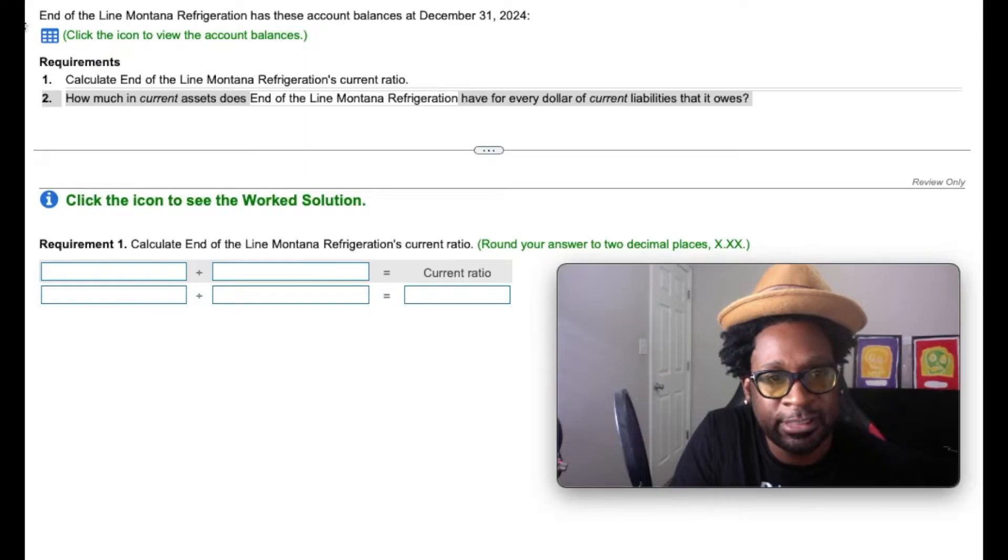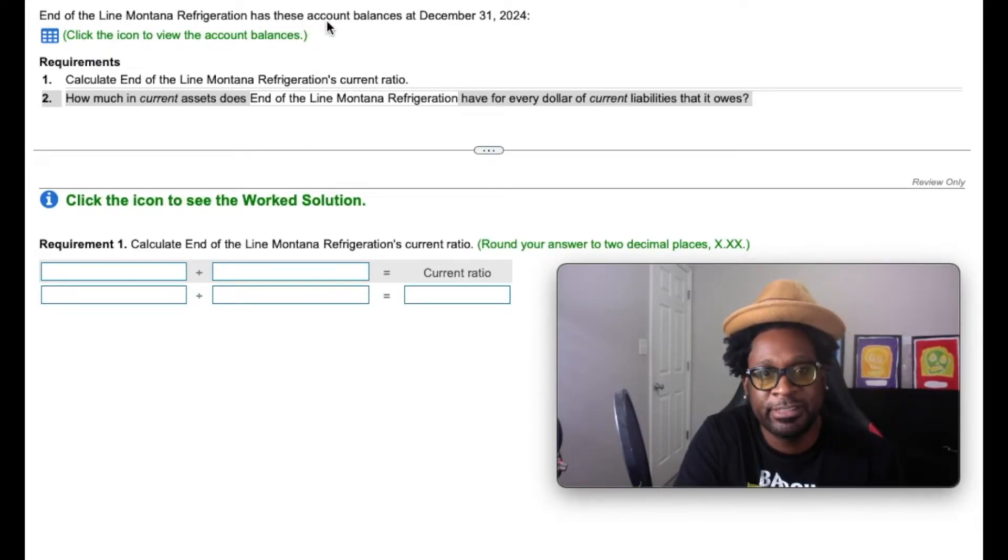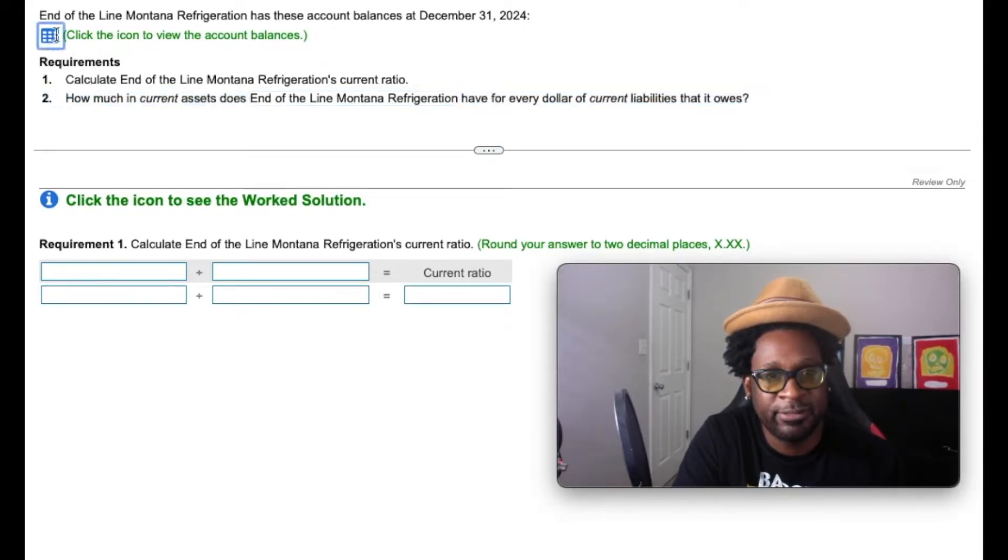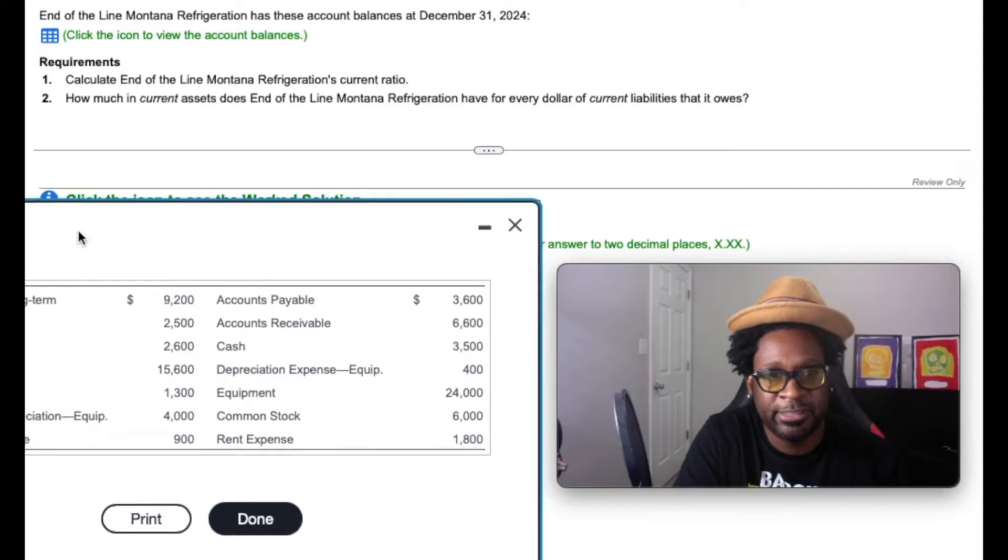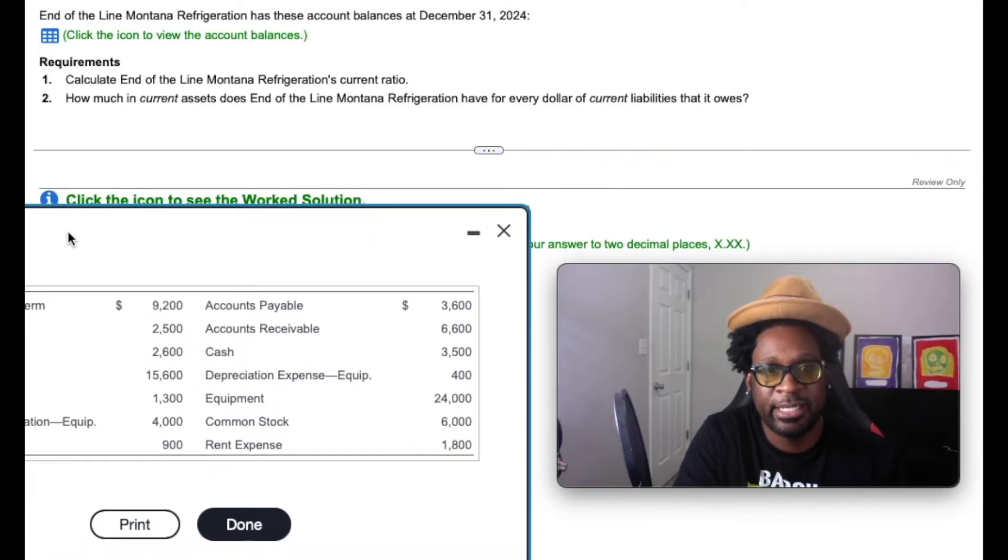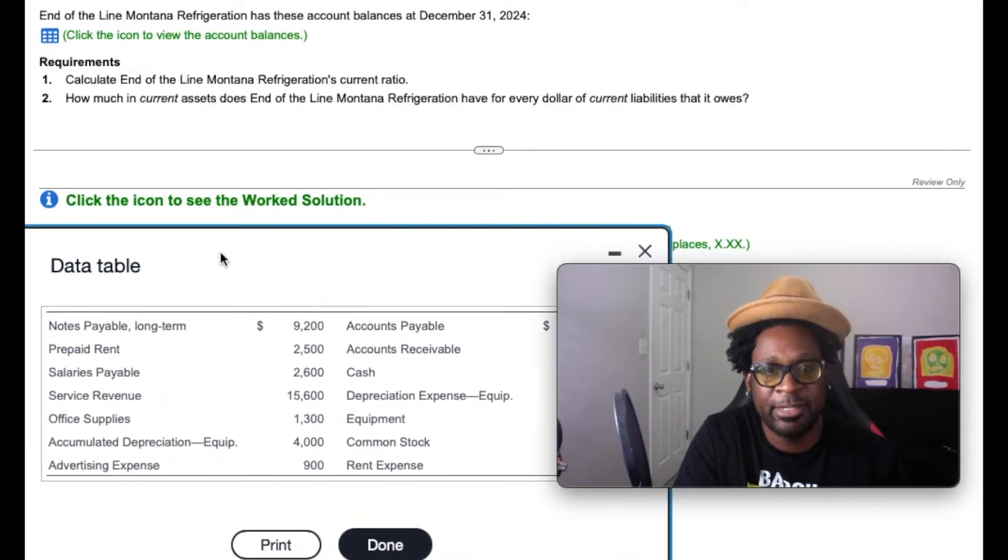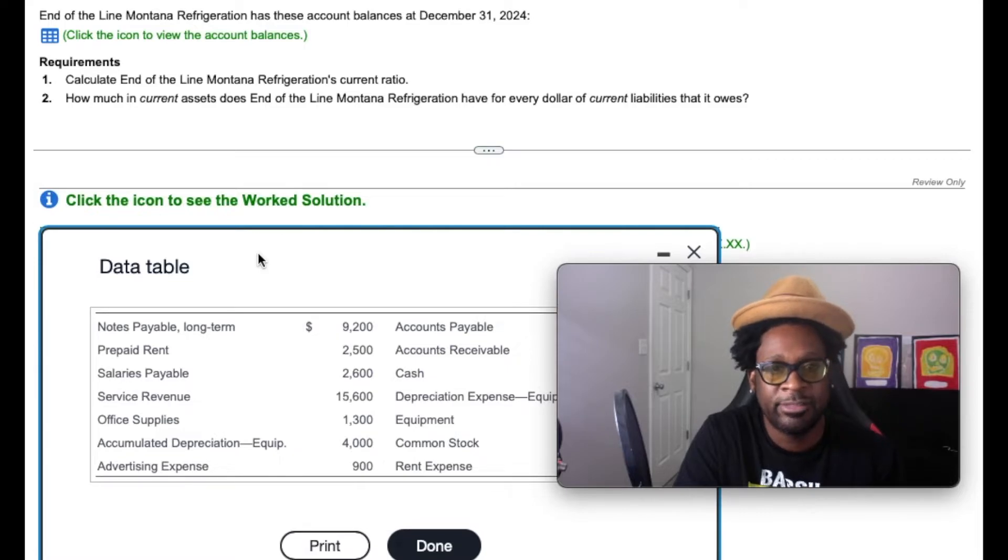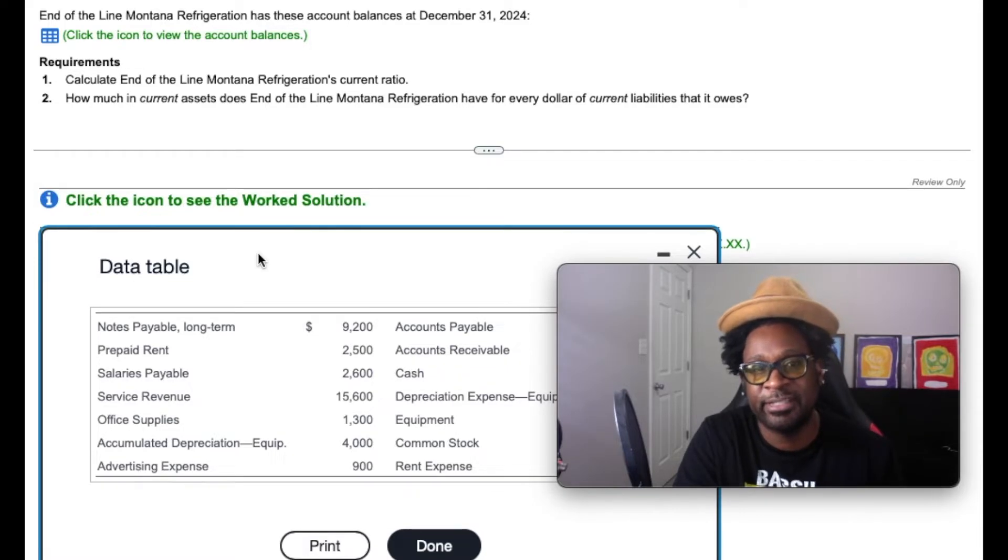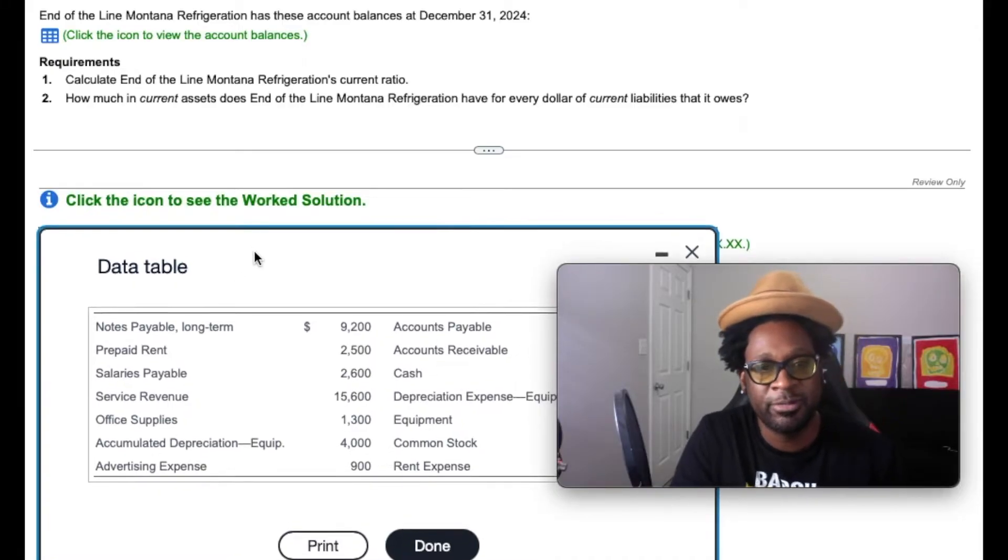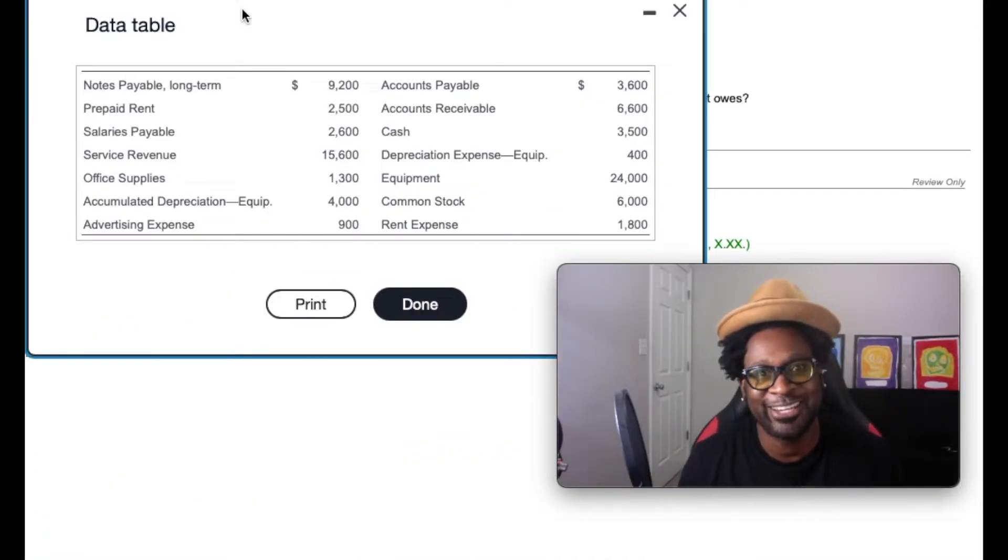So it tells us End of the Line Montana Refrigeration has these account balances at December 31st. So let's see what we have here. Okay, we have some information. Then it says calculate End of the Line Montana Refrigeration's current ratio. How much in current ratio does the End of the Line Refrigeration have for every dollar? Okay, so here we go gang. And so they want us to calculate the current ratio.